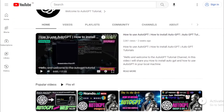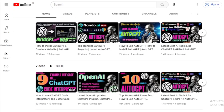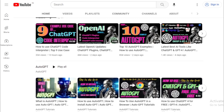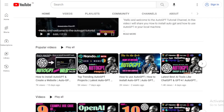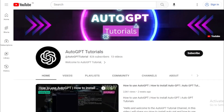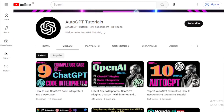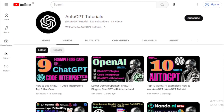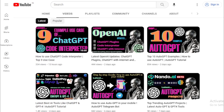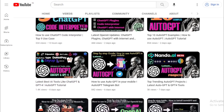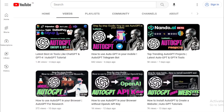Whether you're an AI enthusiast, developer, or just curious about the power of GPT, you'll find everything you need right here on our channel. So make sure to hit the subscribe button and turn on notifications so you never miss an update. Without further ado, let's dive into today's video and explore the fascinating world of GPT-4.